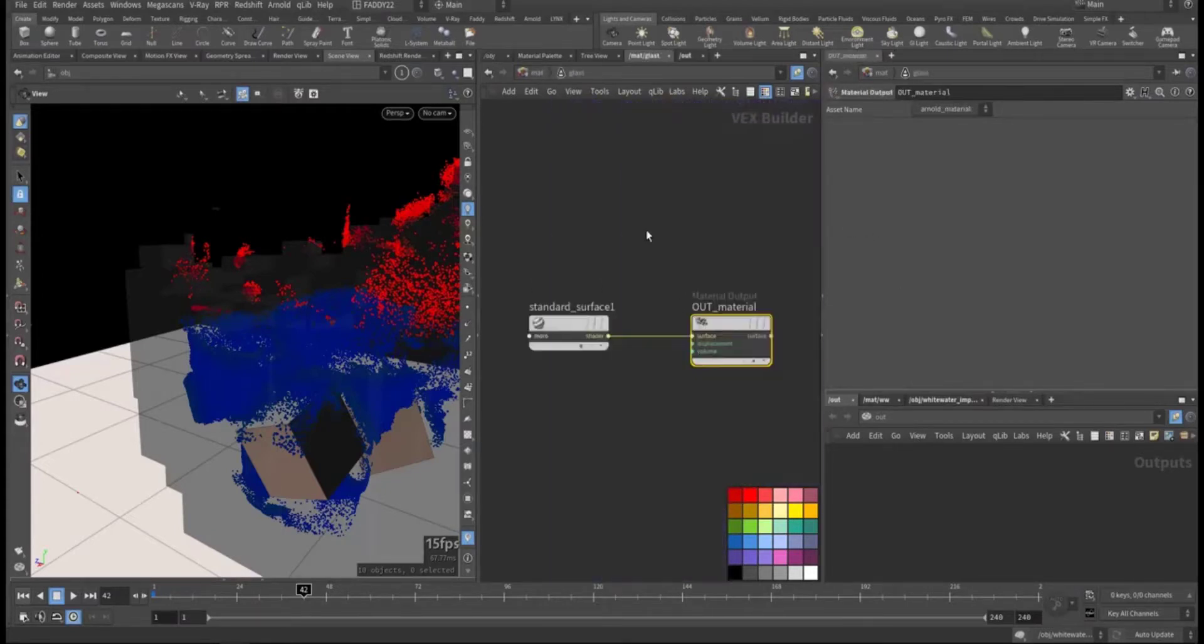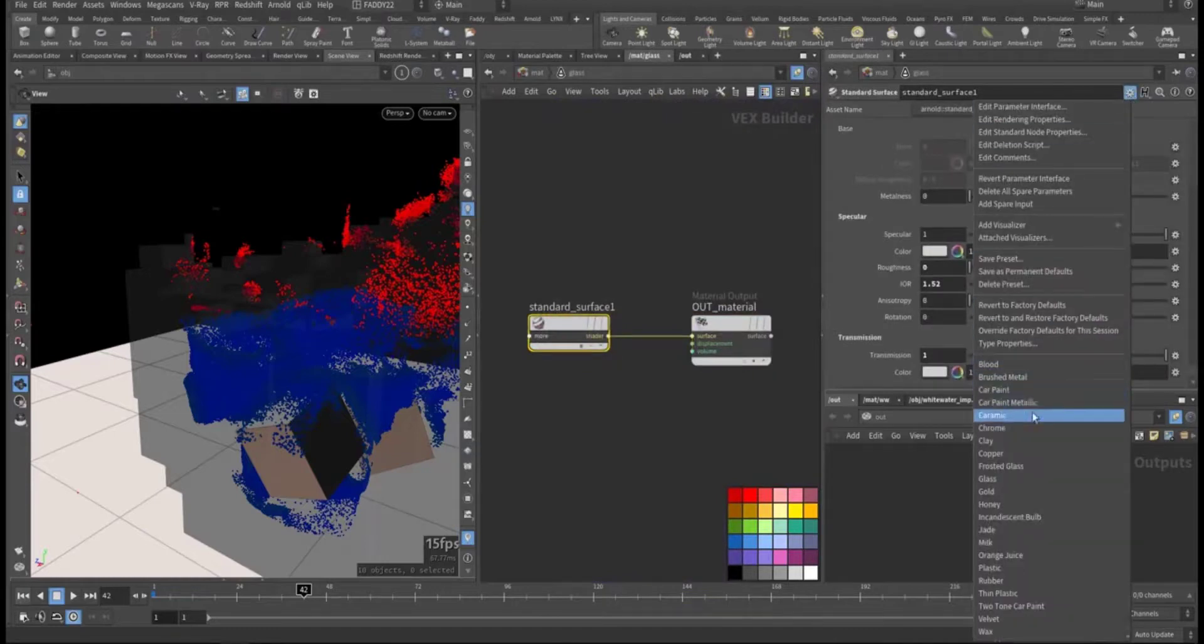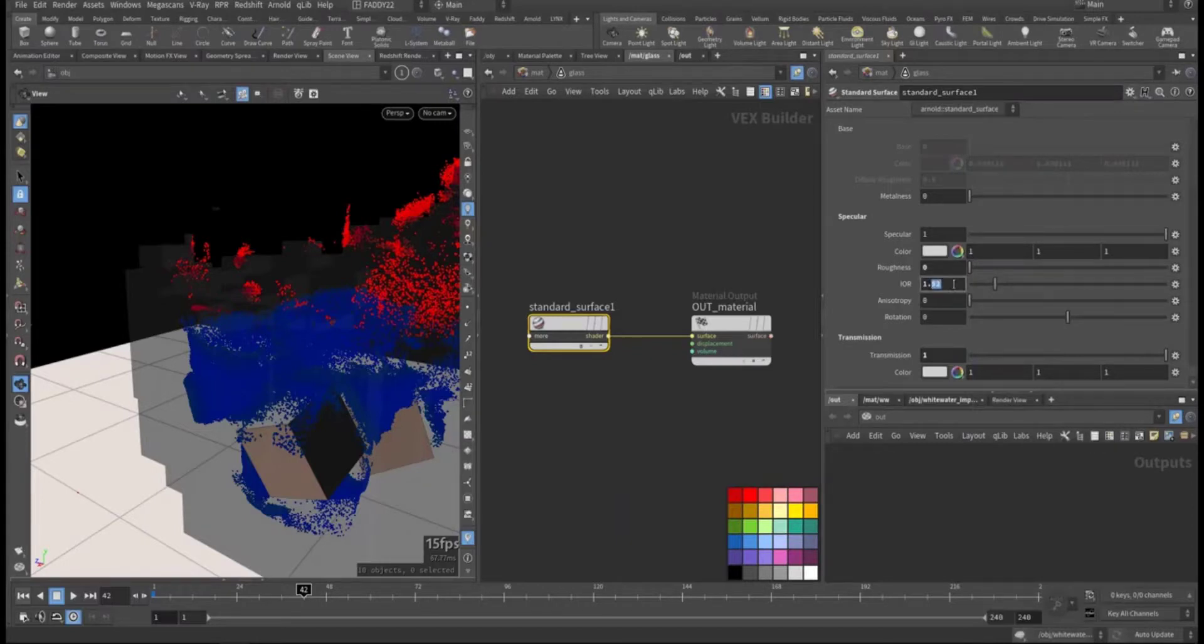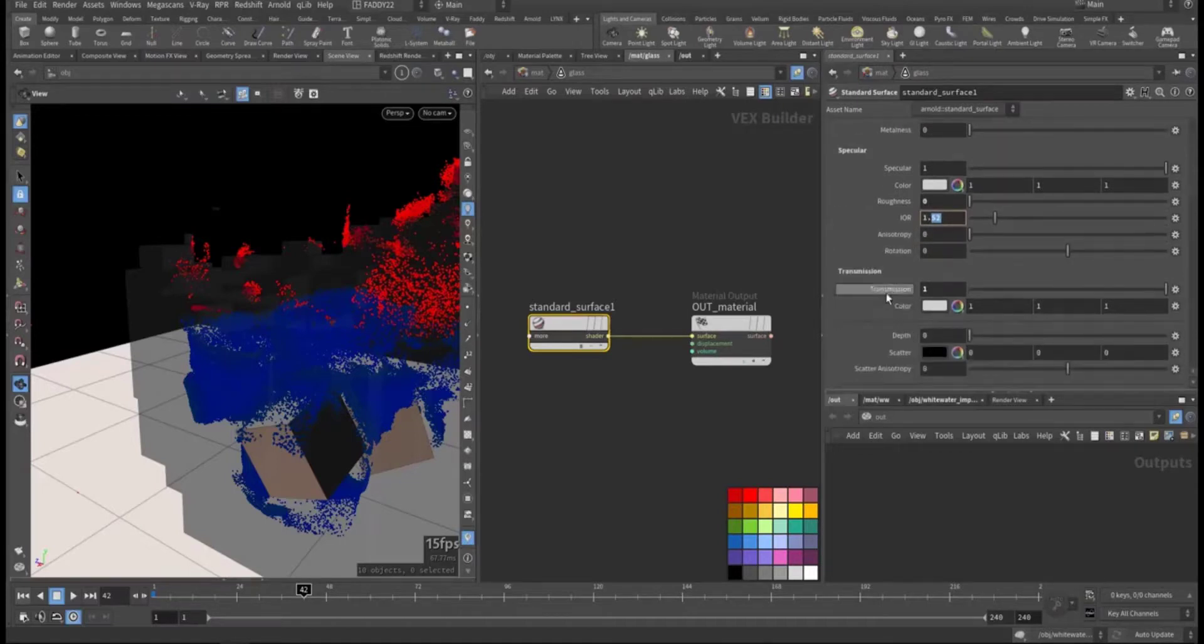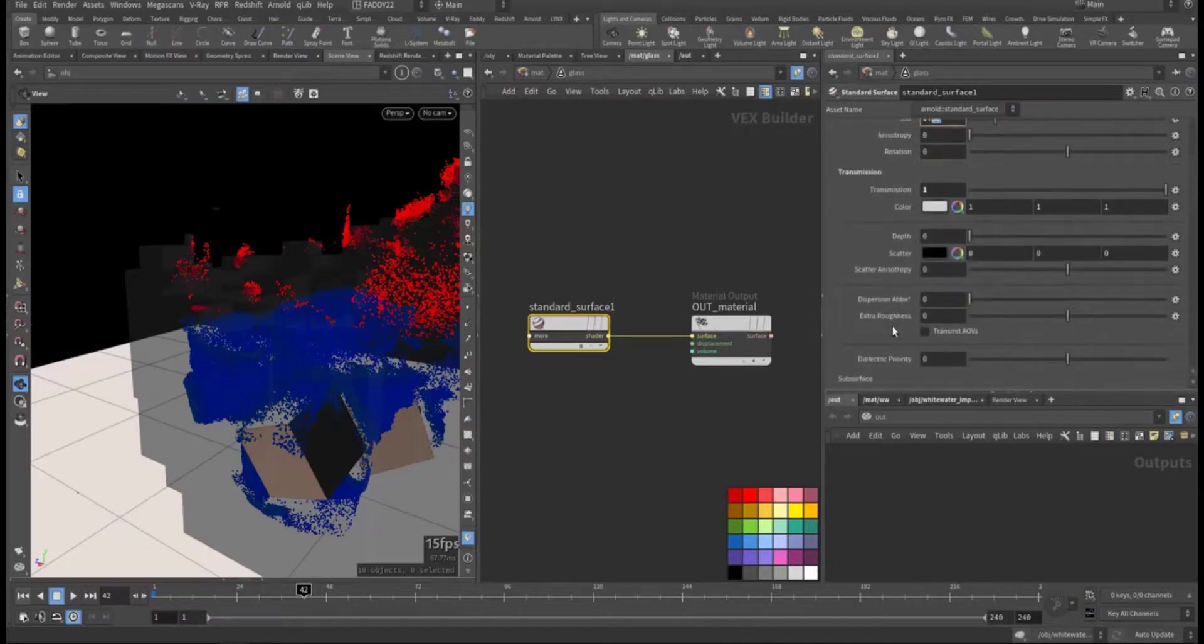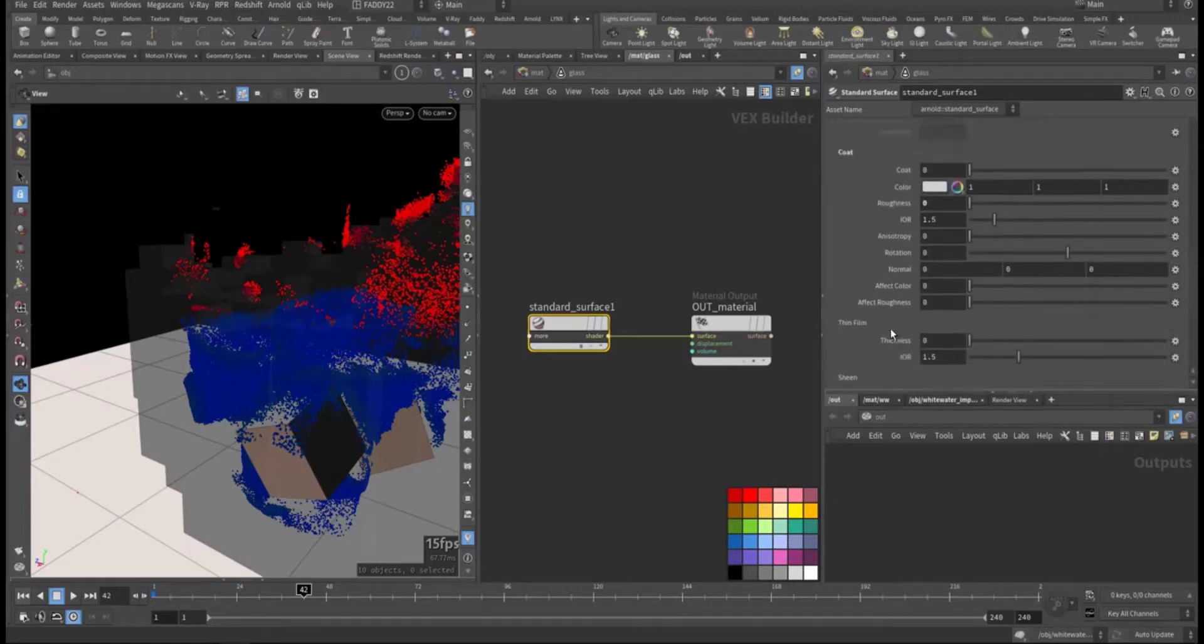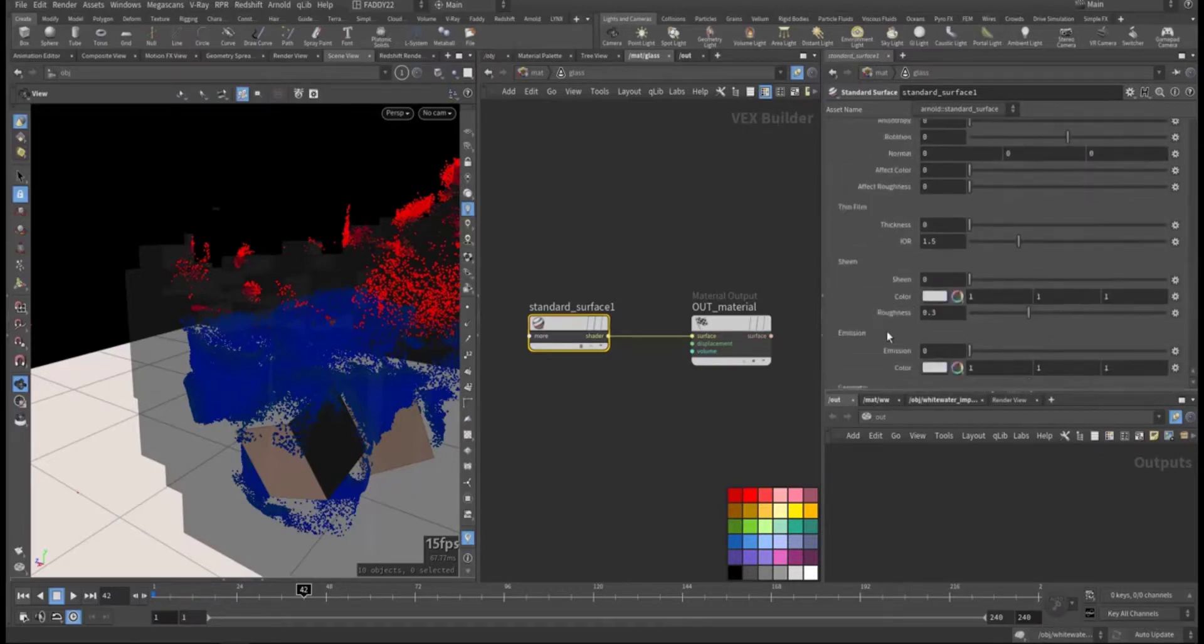For the glass I started with the glass preset and the IOR I make it the same 1.52. The water is 1.33. This one I was heavy with some transmission. I didn't add depth and no coat.